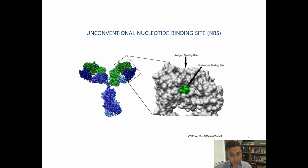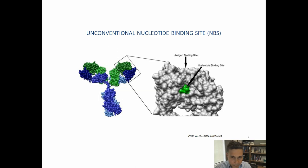The nucleotide binding site is not well known. Although the discovery was in 1996 with a publication in PNAS, it hadn't been well characterized. When I started out as an assistant professor 15 years ago, the first thing I did was to investigate whether or not this pocket really existed.